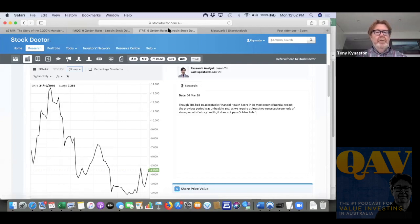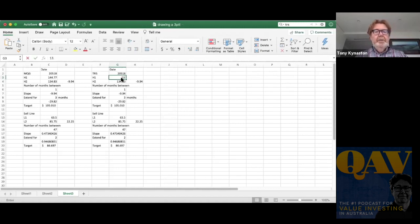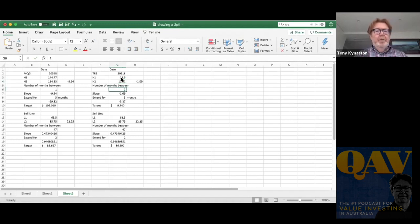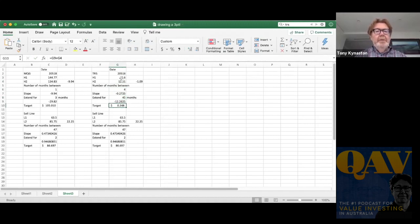Okay. So the high point was $13.60. The second highest point was $12.51. There was four months between and we're extending for 45 months. So I get a target price of 24 cents.